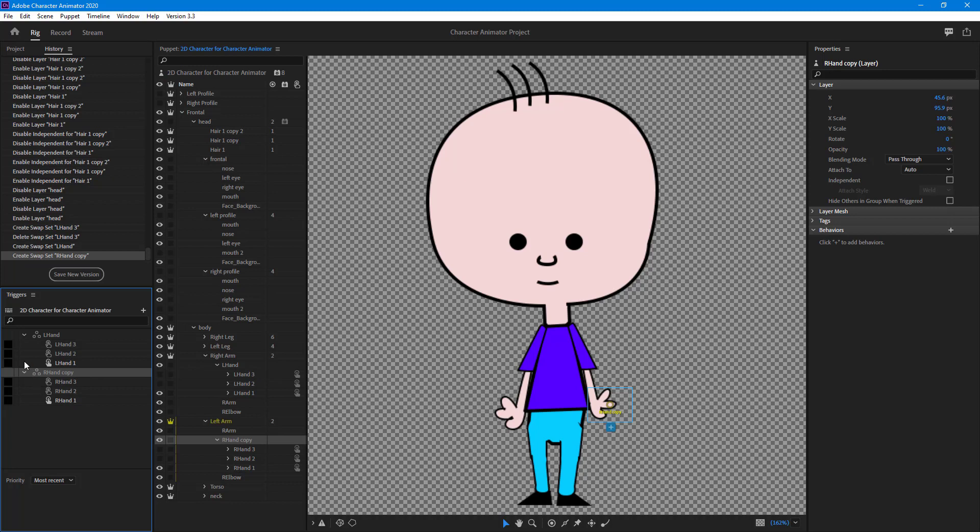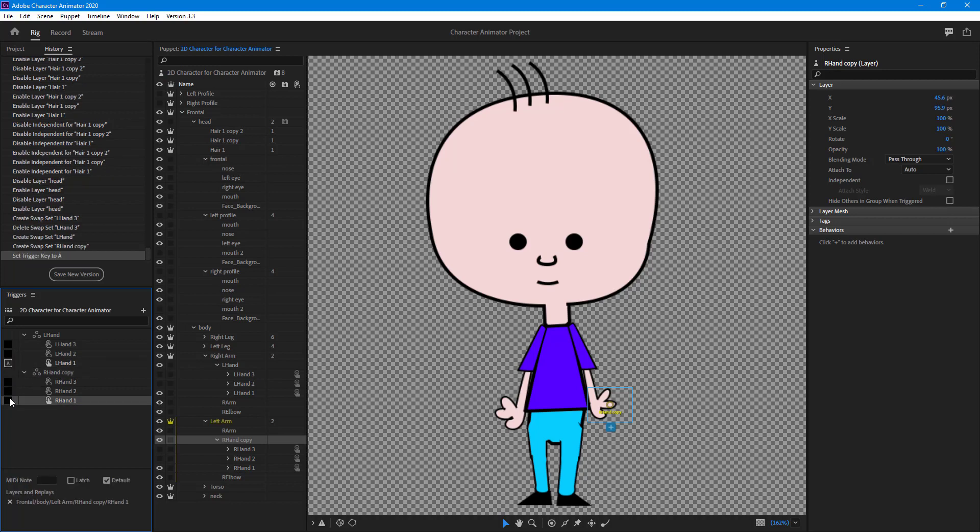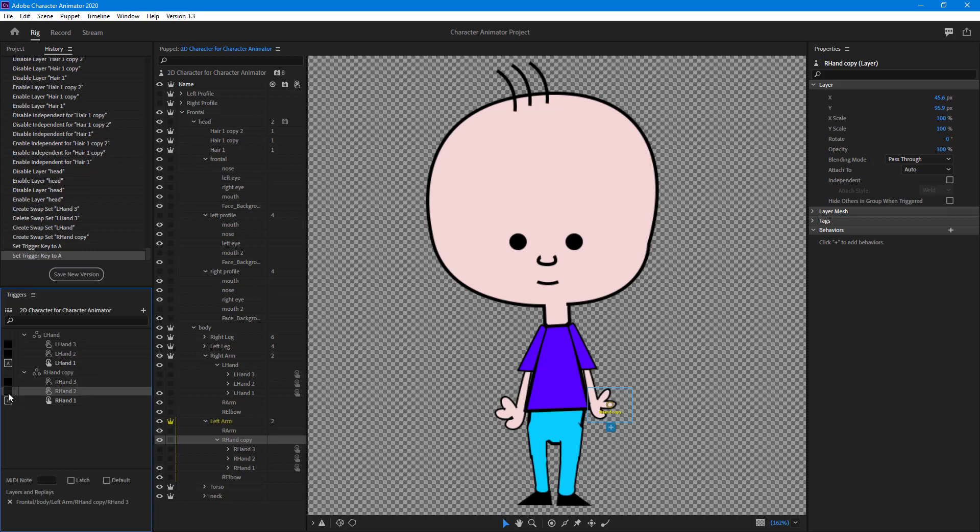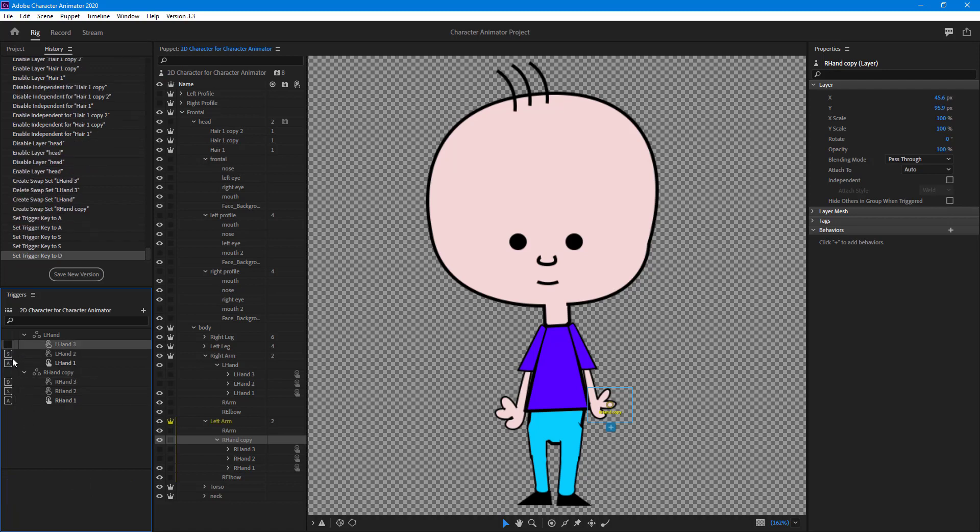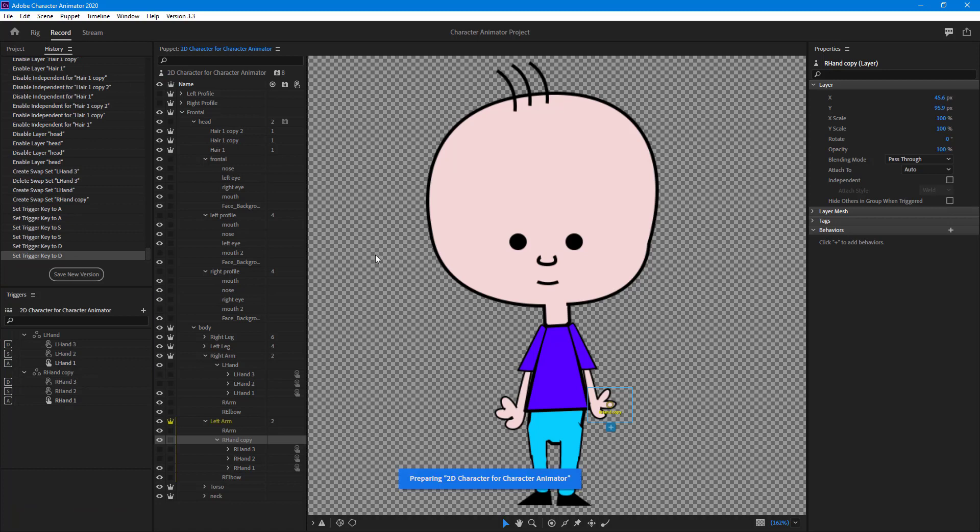The first one here, I'm going to assign 'a' to this. I'm going to assign 's' to these ones and 'd' to this one. If I go to the record section, you can see your character.